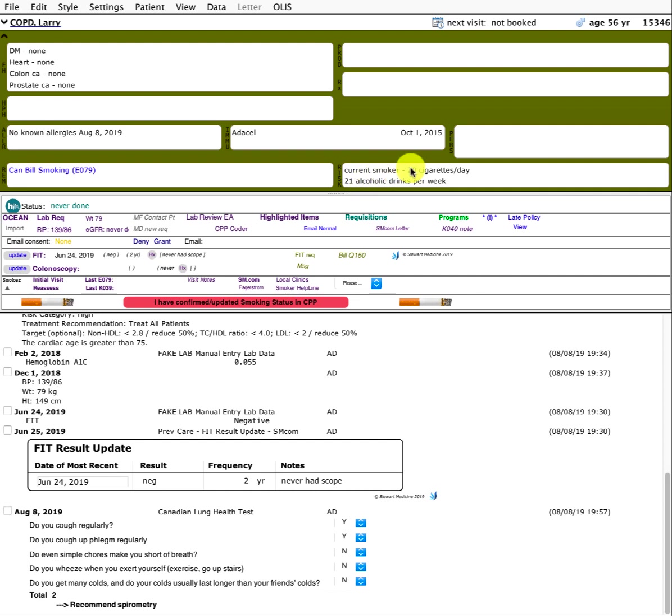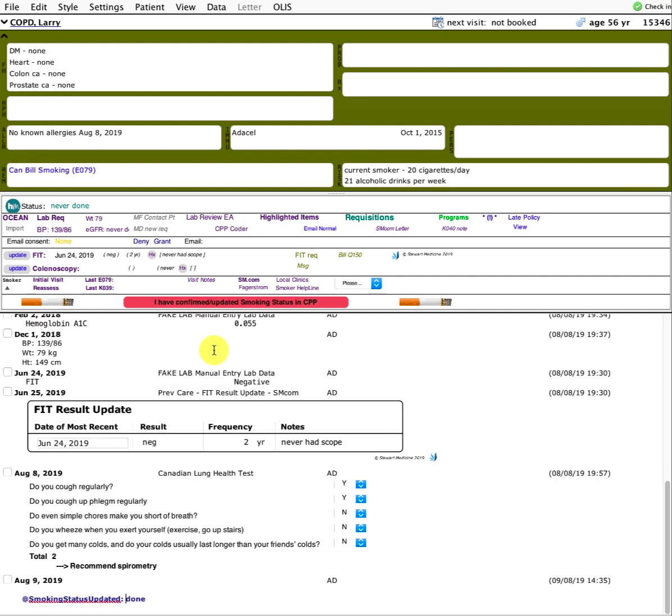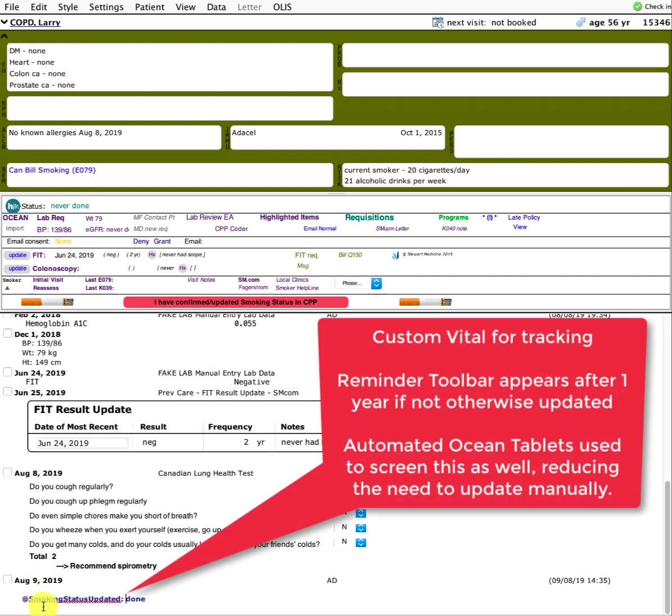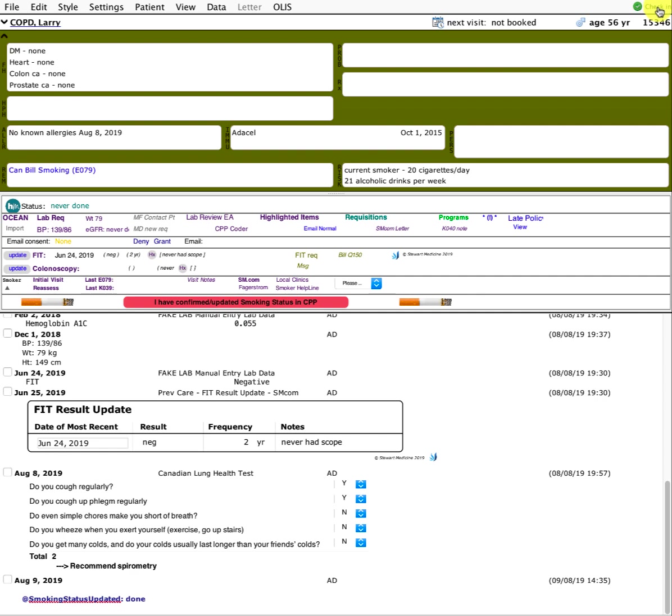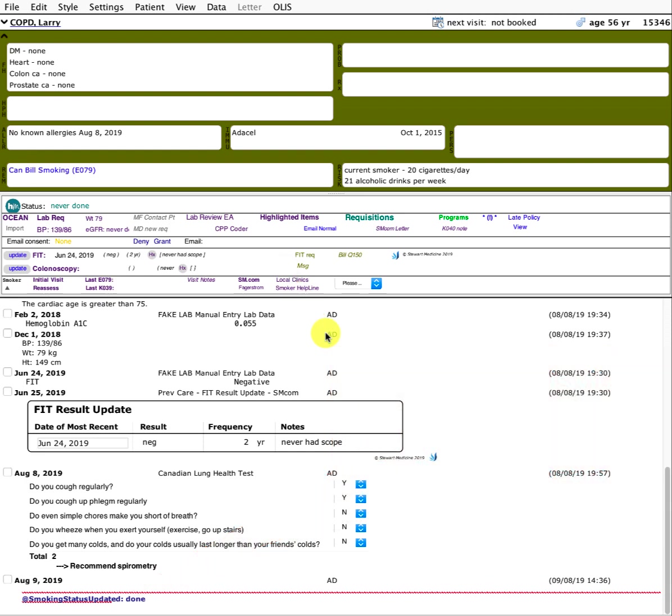If they're still smoking 20 cigarettes a day, or if they've quit or maybe they've reduced or increased. At least once a year this will pop up if it's not done elsewhere. We're also using Ocean tablets to help automate this process, as well as embedding little checkbox tools in our other encounter systems like diabetes. Anyone can check this, whether it's a doctor, nurse practitioner, nurse or staff. With one click, it actually inserts a custom vital down here that says smoking status updated done. The next time the patient chart is saved or refreshed, that toolbar goes away for another year.